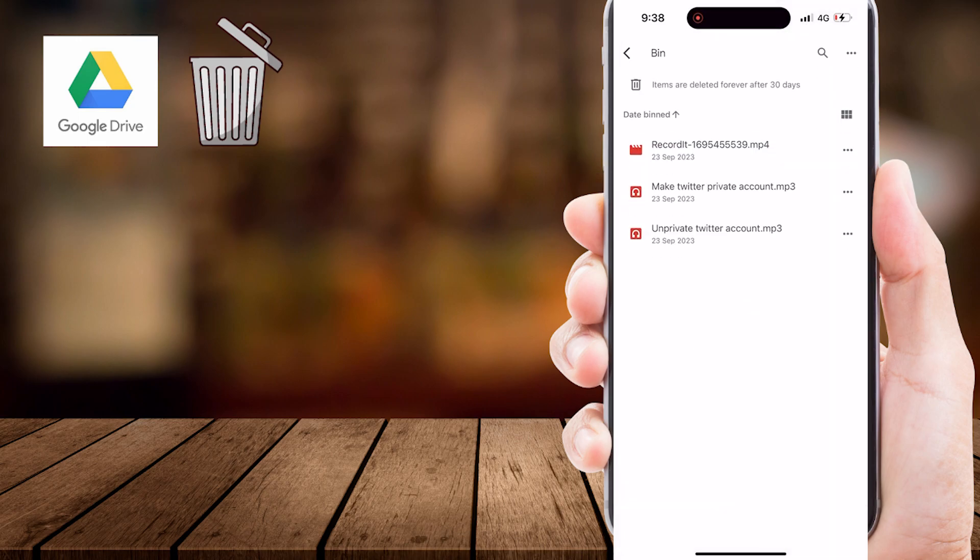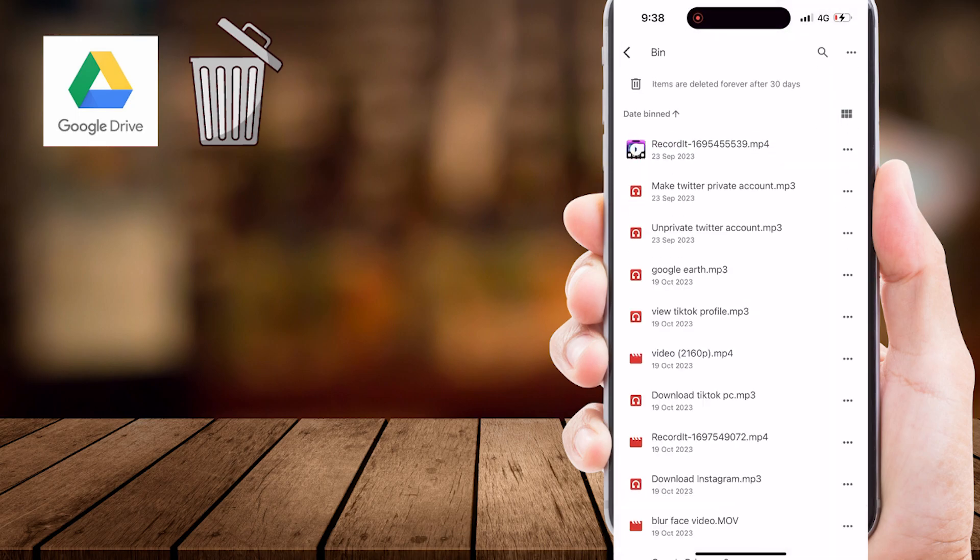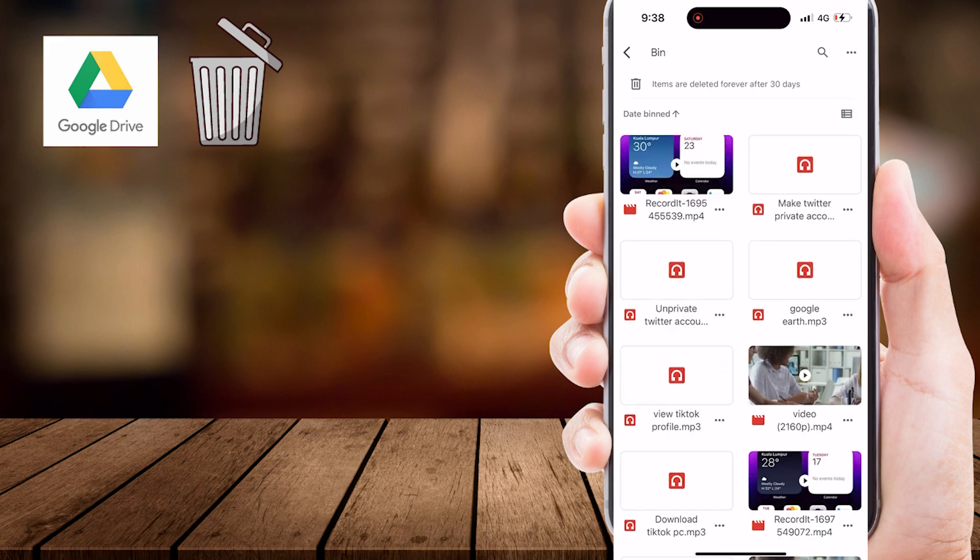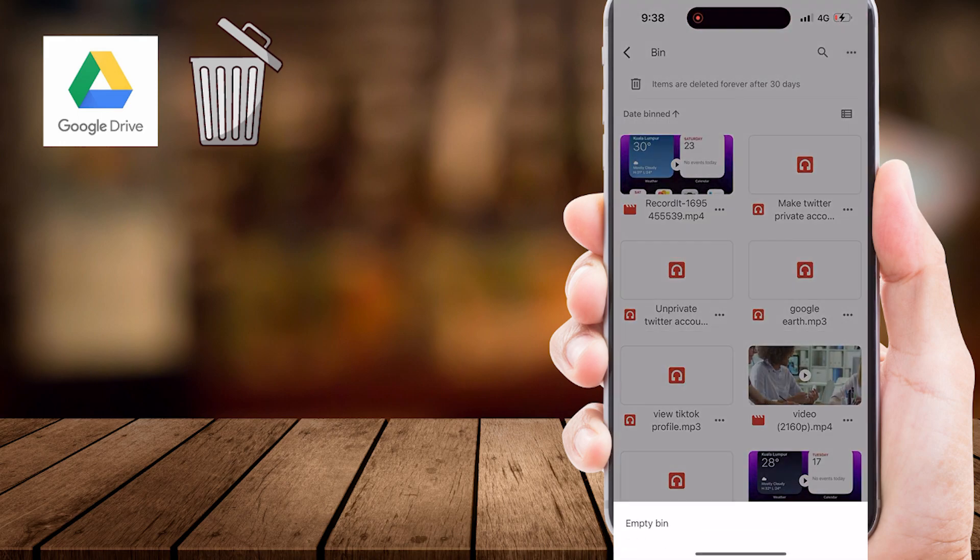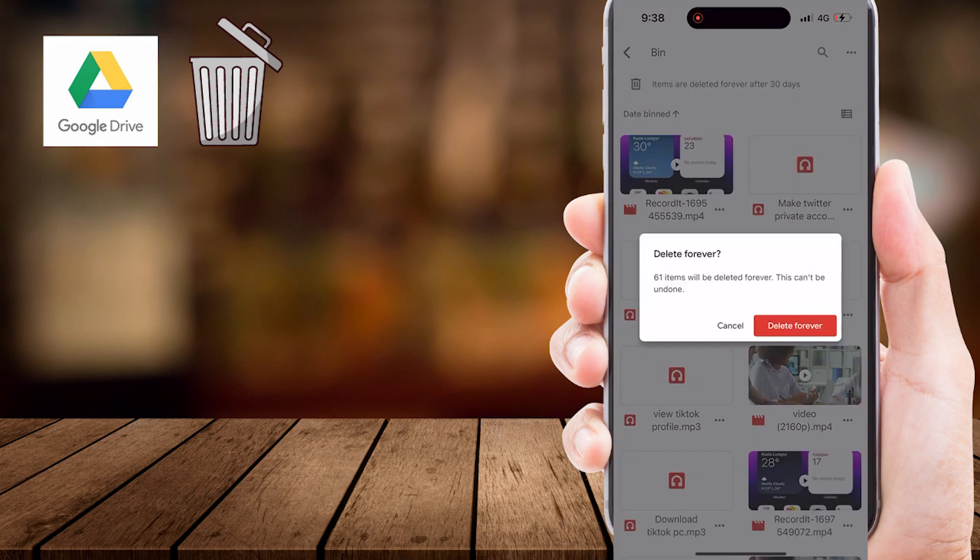Once you're in the Trash Bin, you'll want to select all the items you want to permanently delete. This can typically be done by tapping these three dots on the top right corner. You'll see this empty bin option. Tap this option to permanently delete all items from your Google Drive bin.